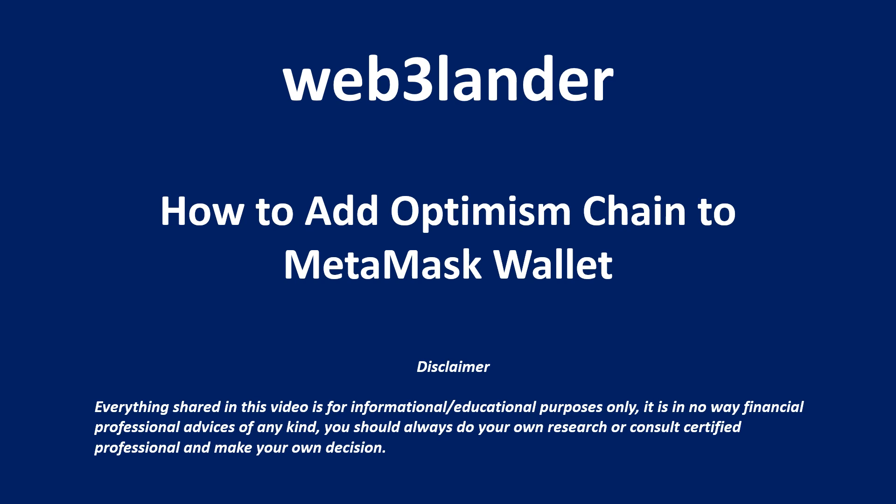Optimism is a layer 2 scaling solution for Ethereum, designed to improve scalability and reduce transaction fees. It utilizes Optimistic Rollups, a technique that aggregates multiple transactions into a single batch.